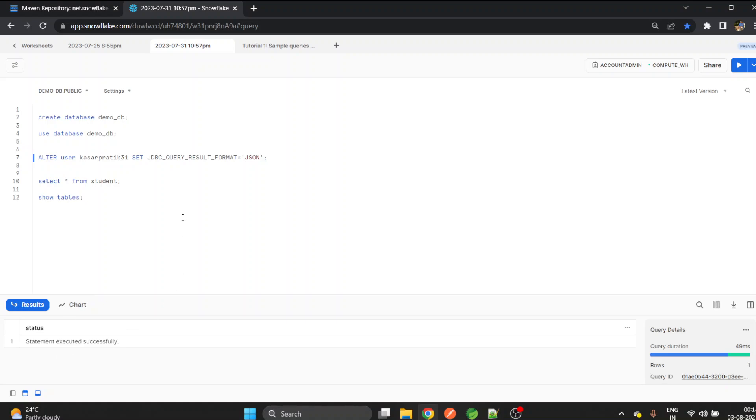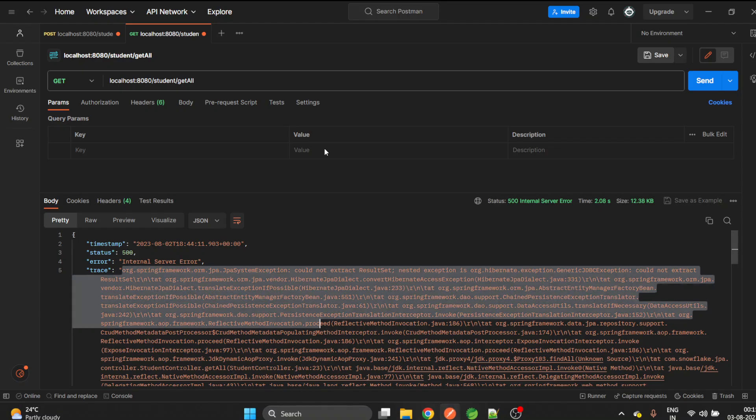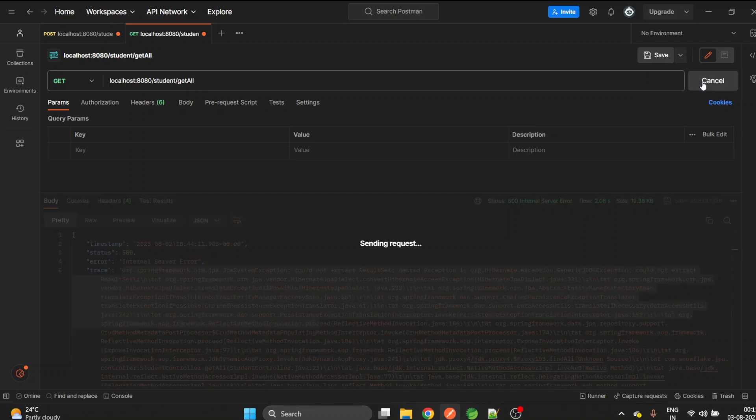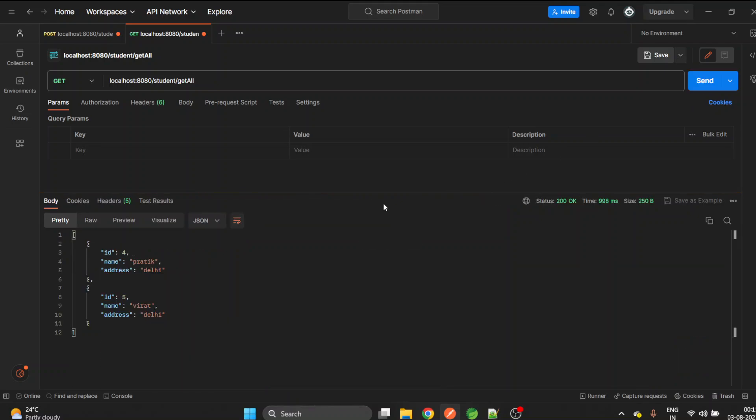Now the default format will be JSON. Let's hit this API again to see if that works. Yes! We are able to fetch the response.